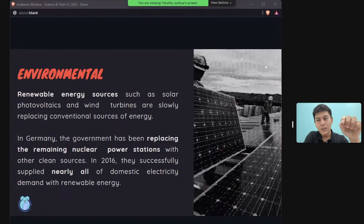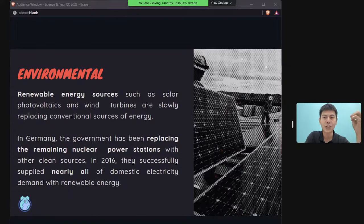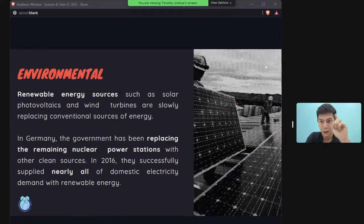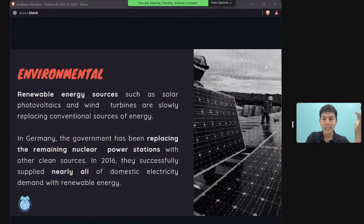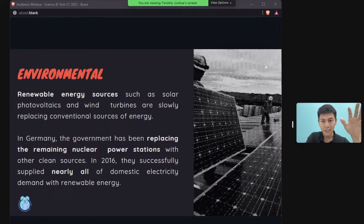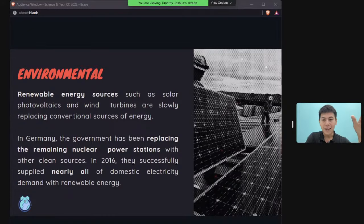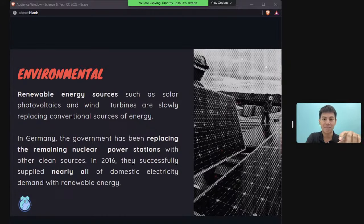Renewable energy sources like solar photovoltaics are another solution. After the Fukushima disaster, Germany shifted from nuclear to solar power. In 2016, on one particular day with favorable sun and wind conditions, Germany's entire electricity supply was met by renewable energy alone.